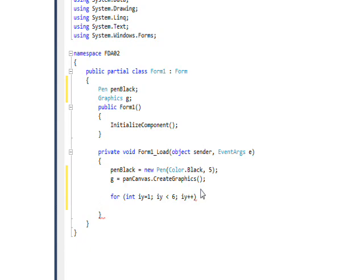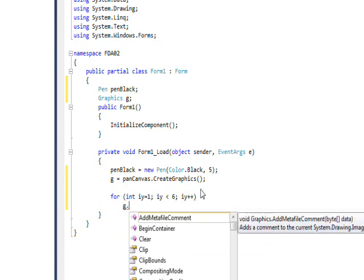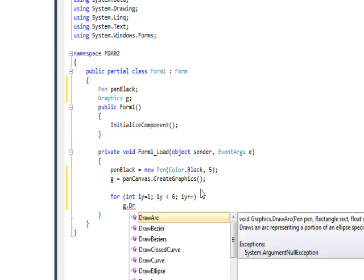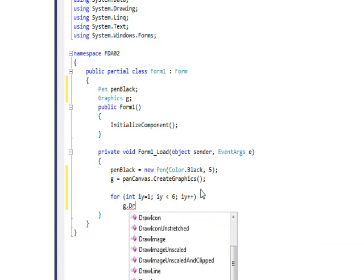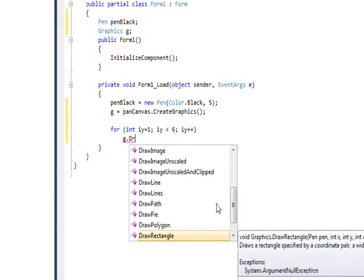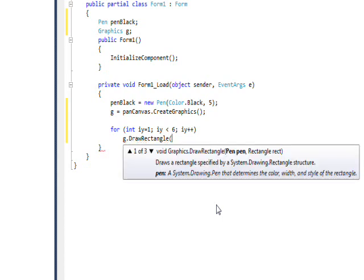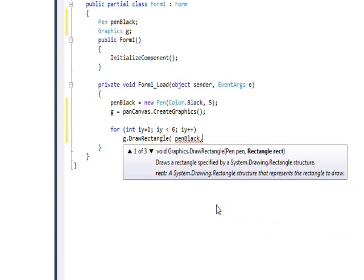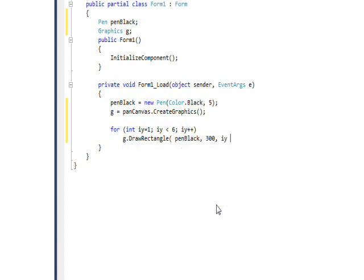And we want to use a graphics method called DrawRectangle, and the first object this takes is a pen, so we'll put in our penBlack. And then we need a rectangle, which is four coordinates: the upper left and the lower right coordinate. So for the upper left x, let's put 300. And for the y, let's put iy times 100, so the first one will be 100, the second one 200, and so on.